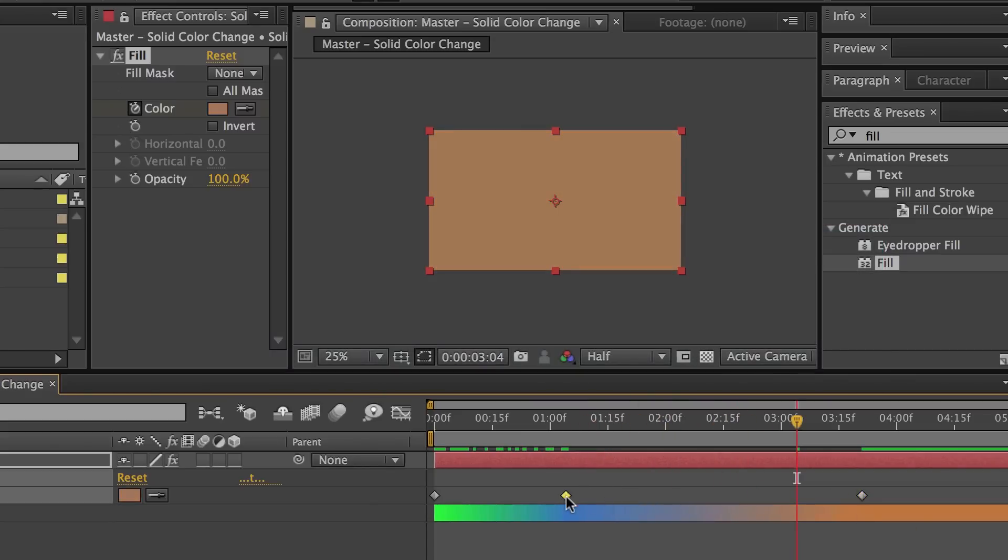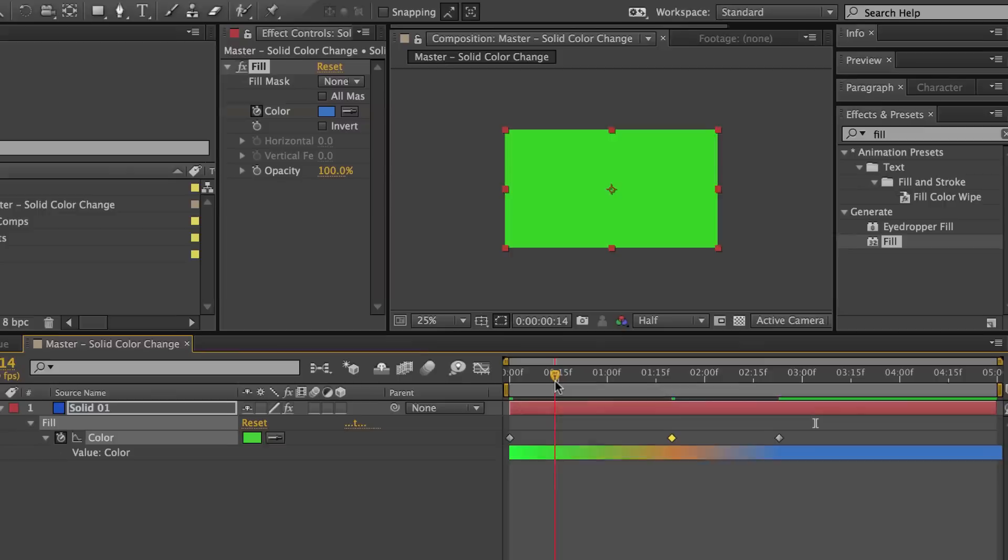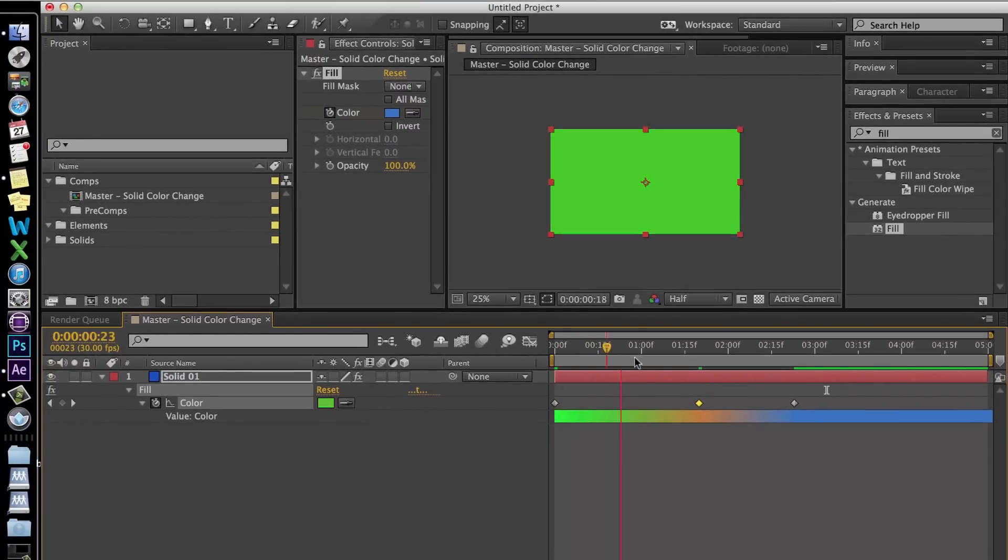And I can grab those keyframes, drag them further down the timeline or flip them. So now we go from green to orange to blue.